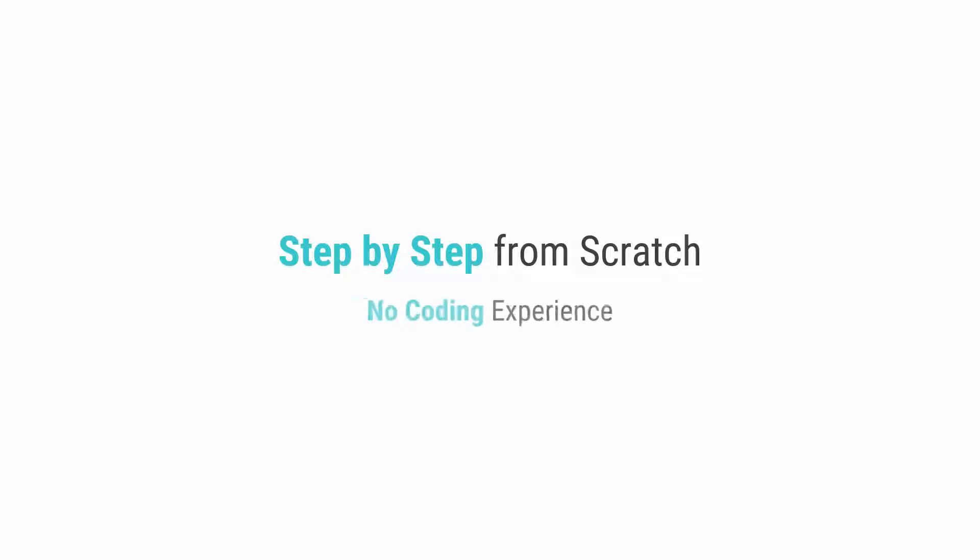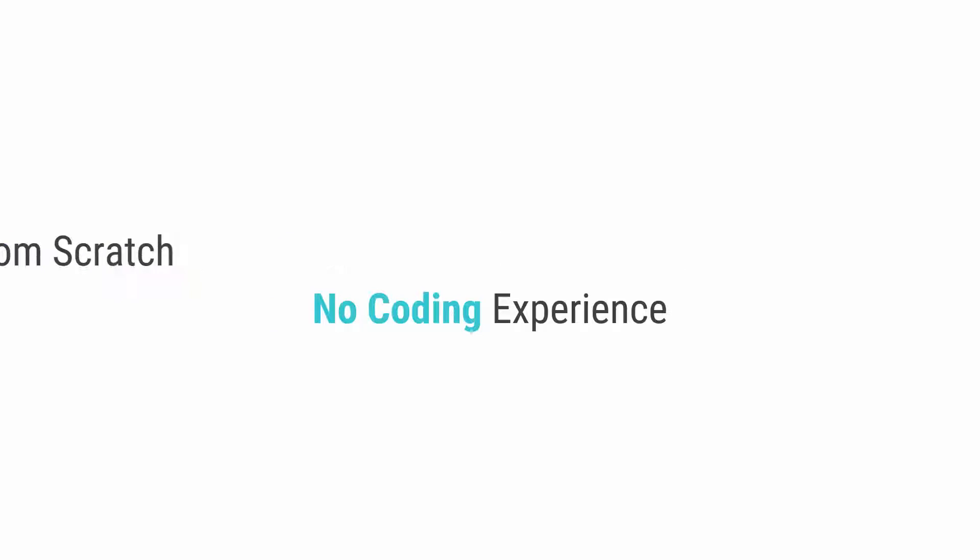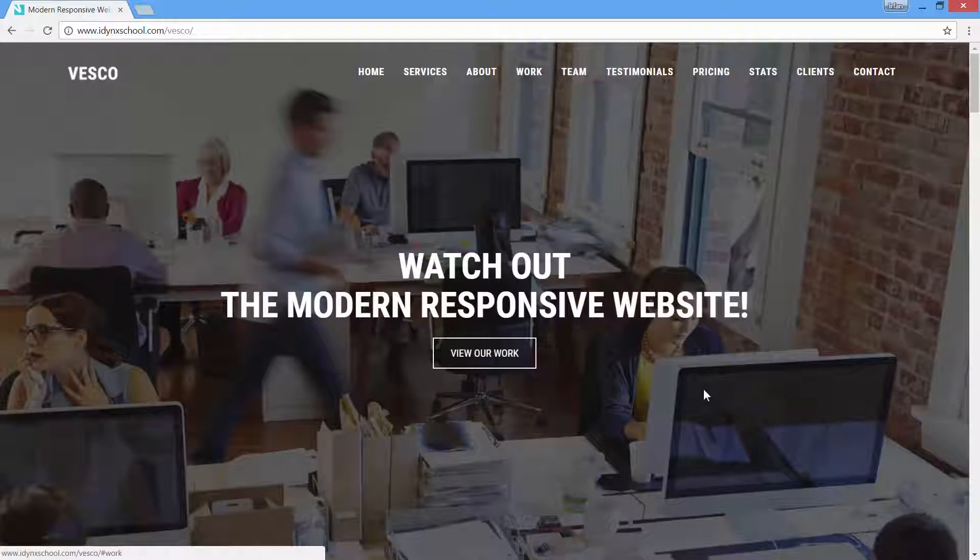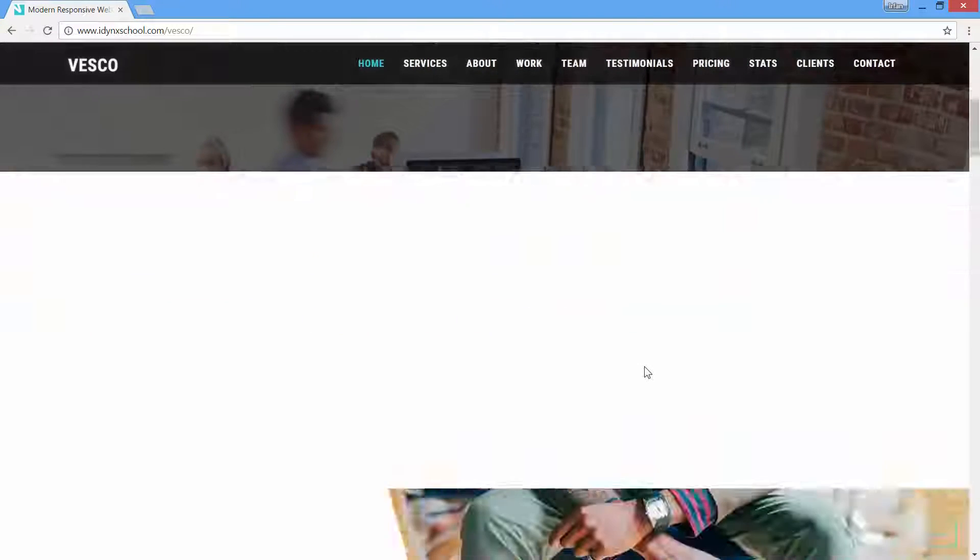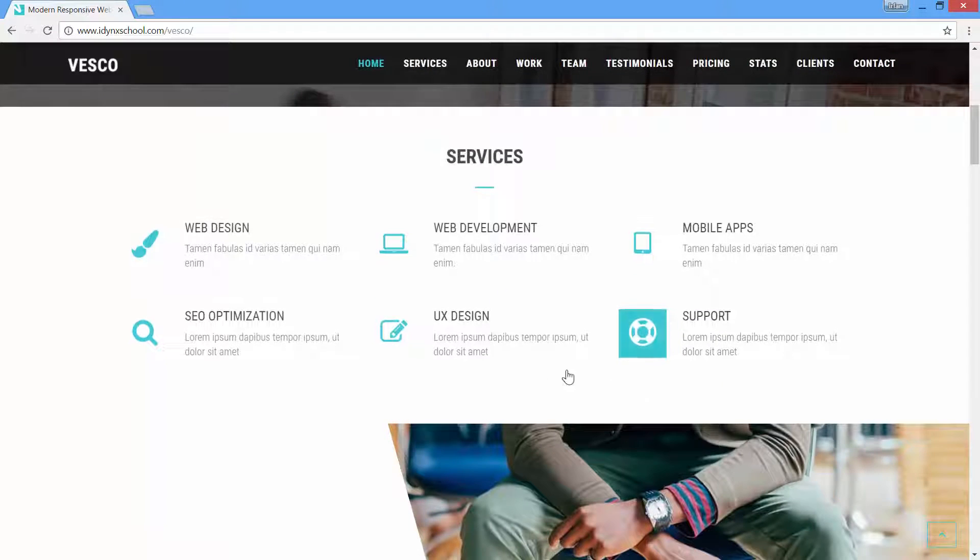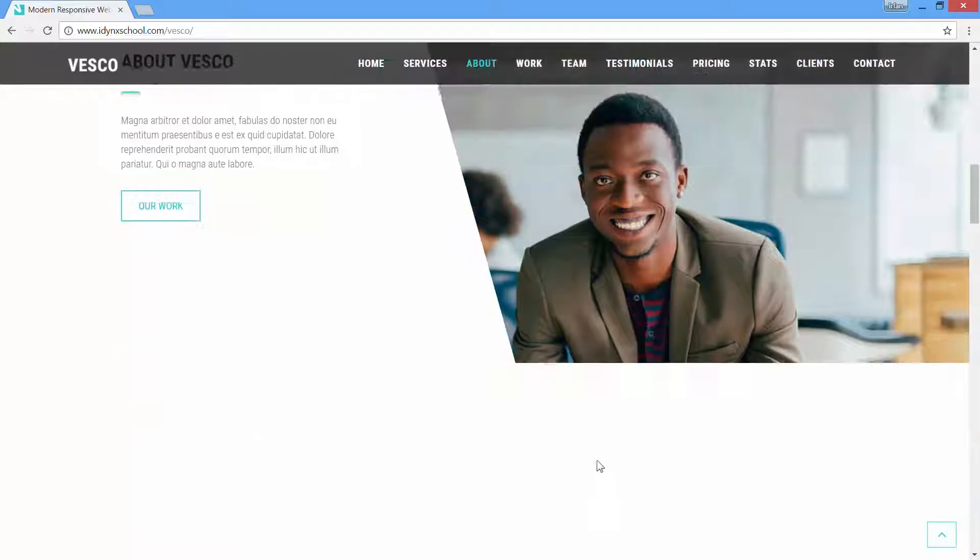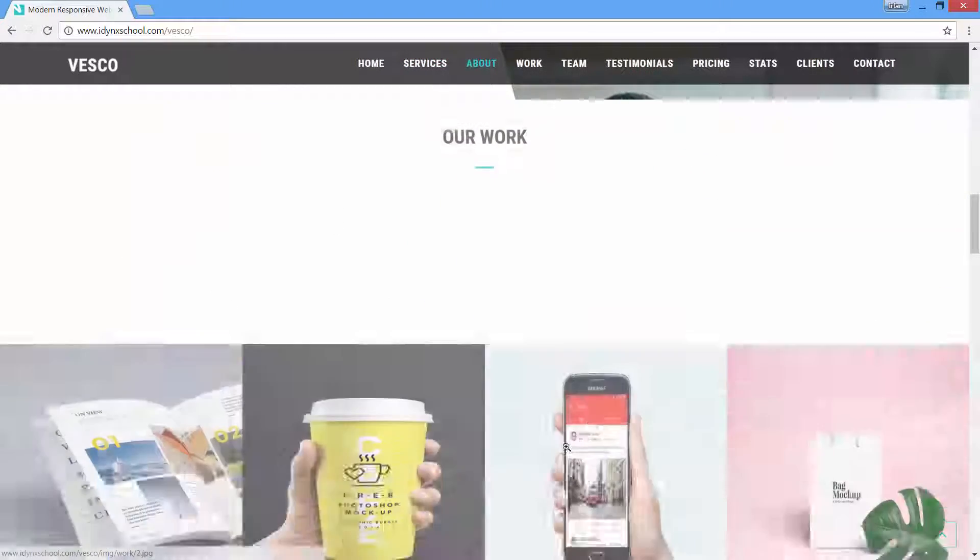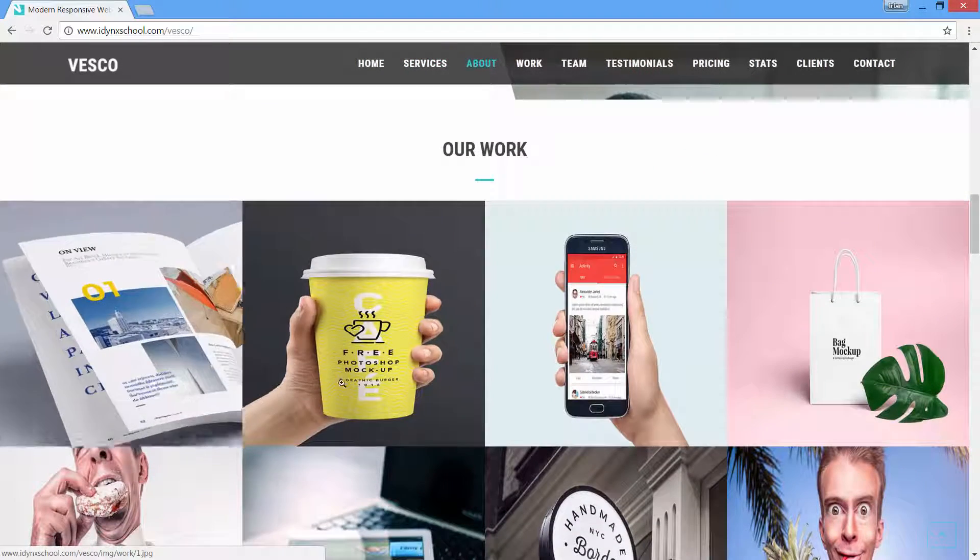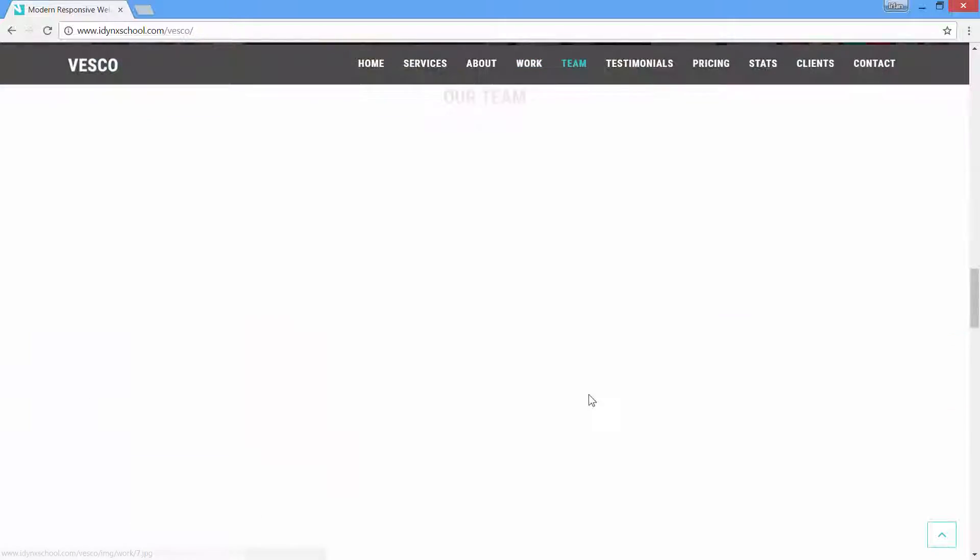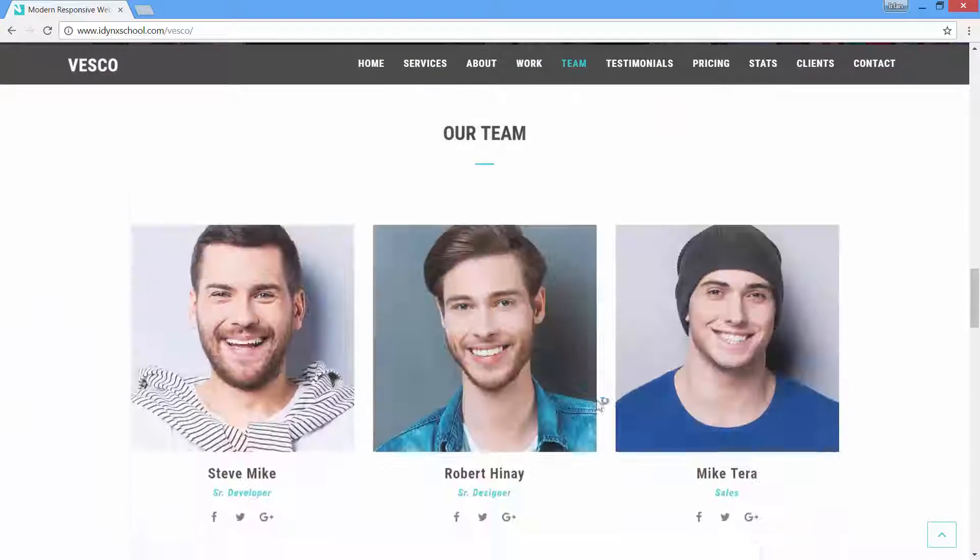This course will take you step by step from scratch with no coding experience to build a beautiful professional looking website. I am going to show you how you can build yourself a beautiful responsive website project like this step by step from the very scratch.